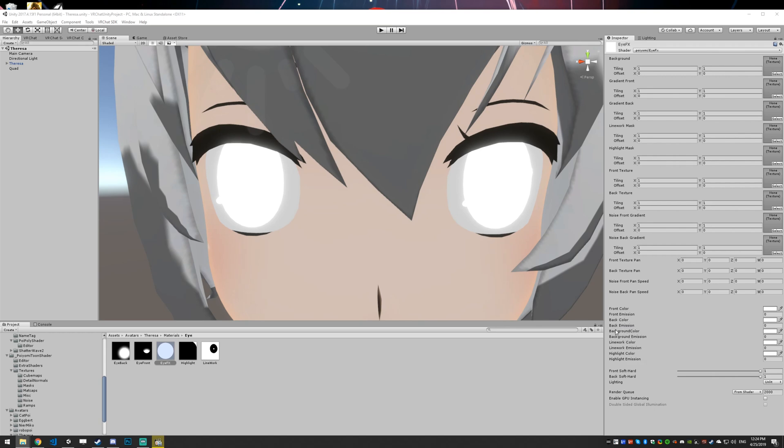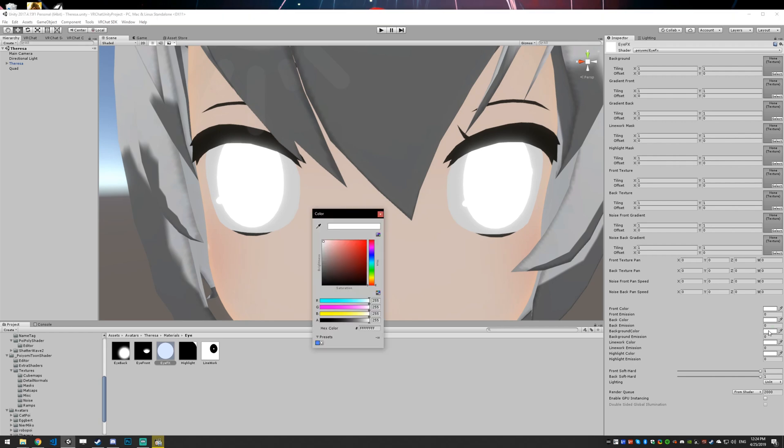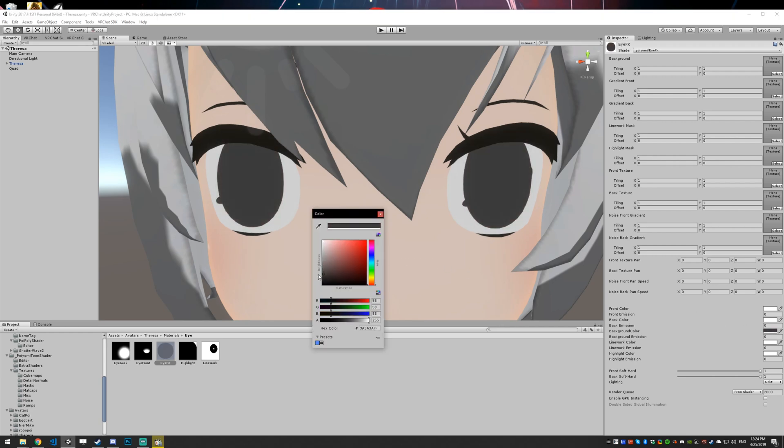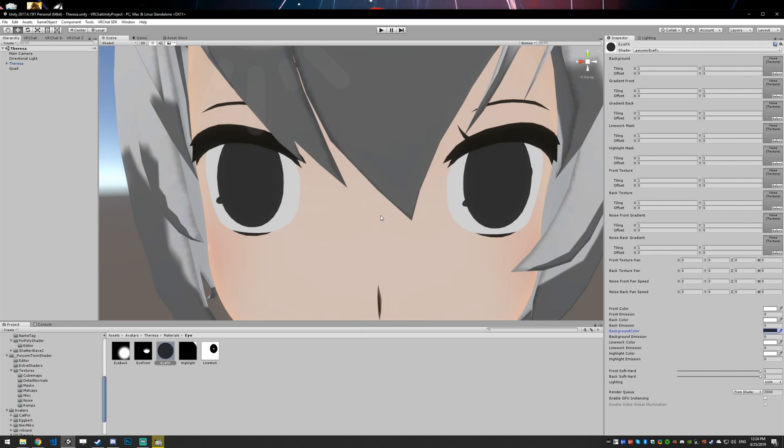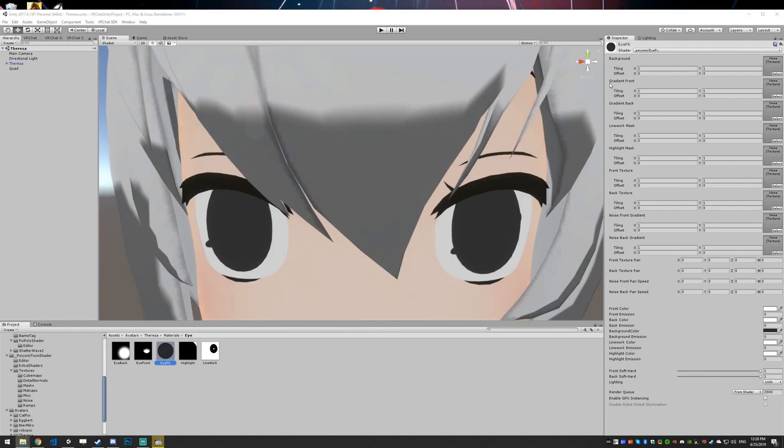So I'm going to go down here to background color, select it, and I'm just going to set it to a dark gray, almost black.